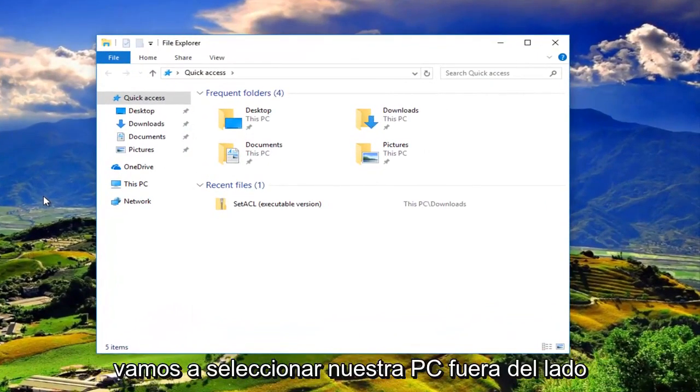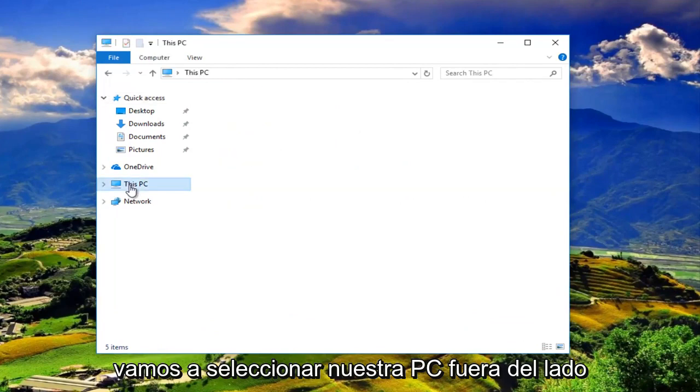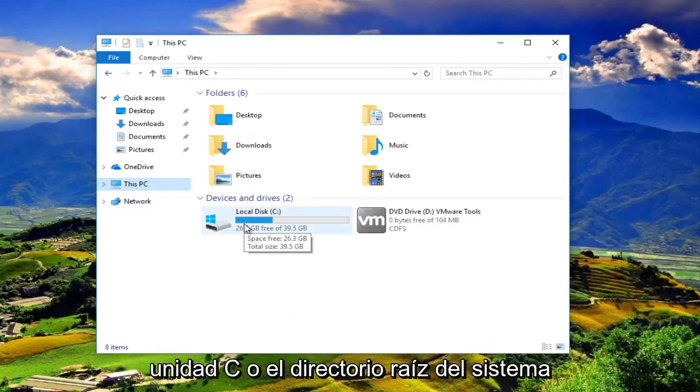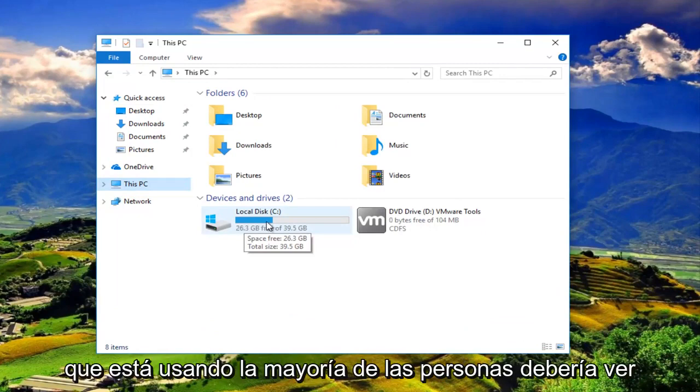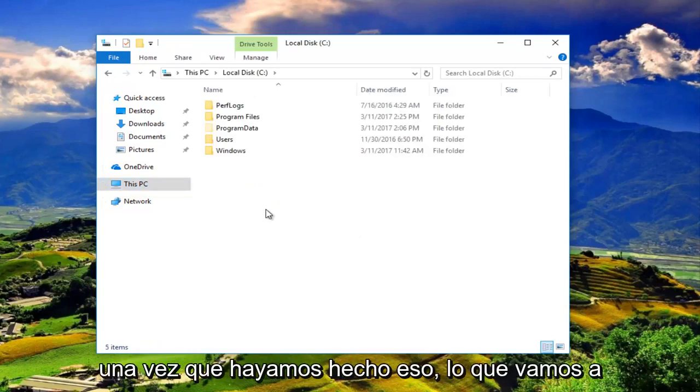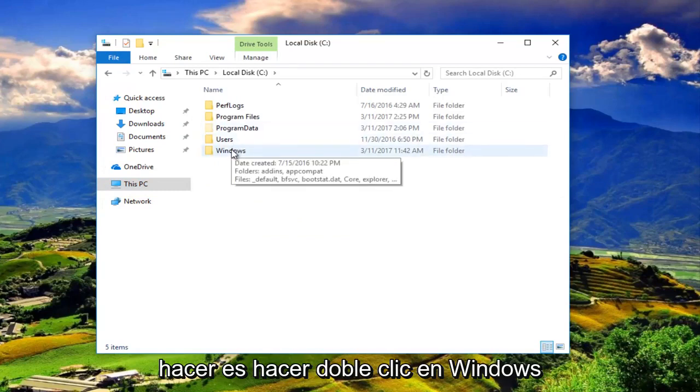Then we are going to select This PC. We want to go to the C drive or the system root directory that you're using. Most people should have the drive label of C. So we're going to double click on that. Then once we've done that, we're going to double click on Windows.